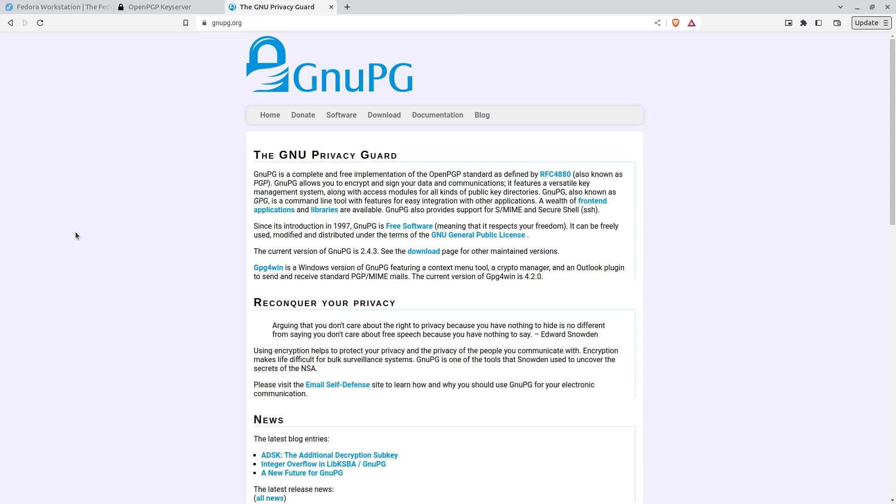How's it going everybody? Today we're going to be looking at the GNU Privacy Guard, or in other words, the GNU PGP tool.